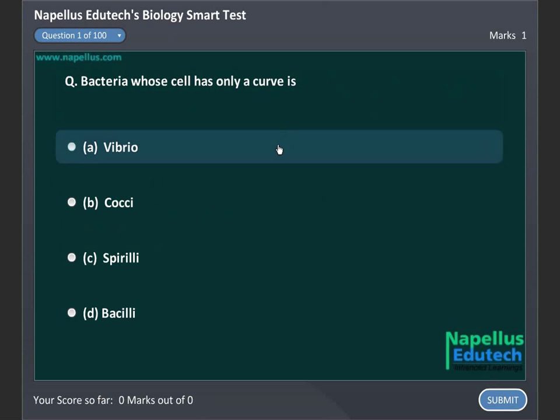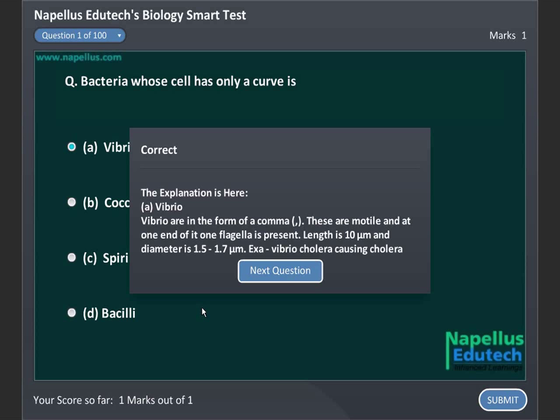Bacteria whose cell has only a curved oblique comma shape is: Option A. Vibrio, Option B. Kokai, Option C. Spiruli, and Option D. Bacilli. Correct answer is A. Vibrio.